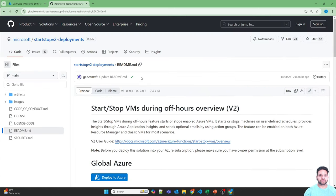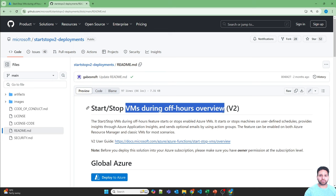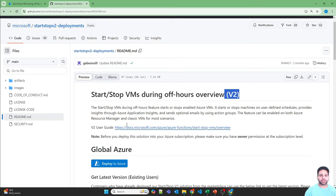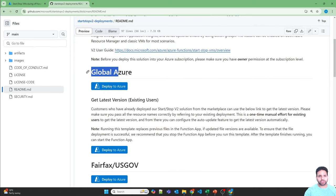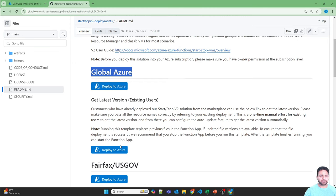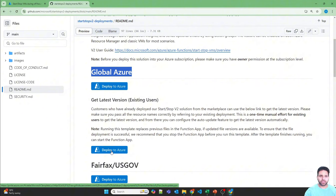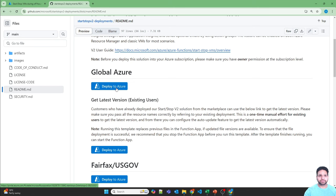Click the link and you'll go to the Start Stop VM During Off Hours Overview Version 2. For global Azure there are two options: one for deploying the latest version and another for updating an existing deployment. If you're already using the solution, use the update option since Microsoft has stopped the auto-update feature. Let's click Deploy to Azure.